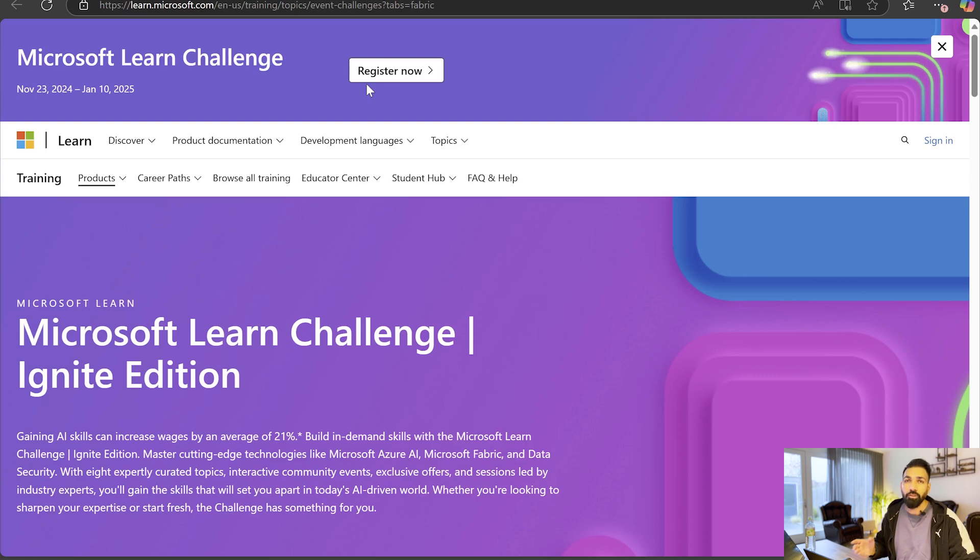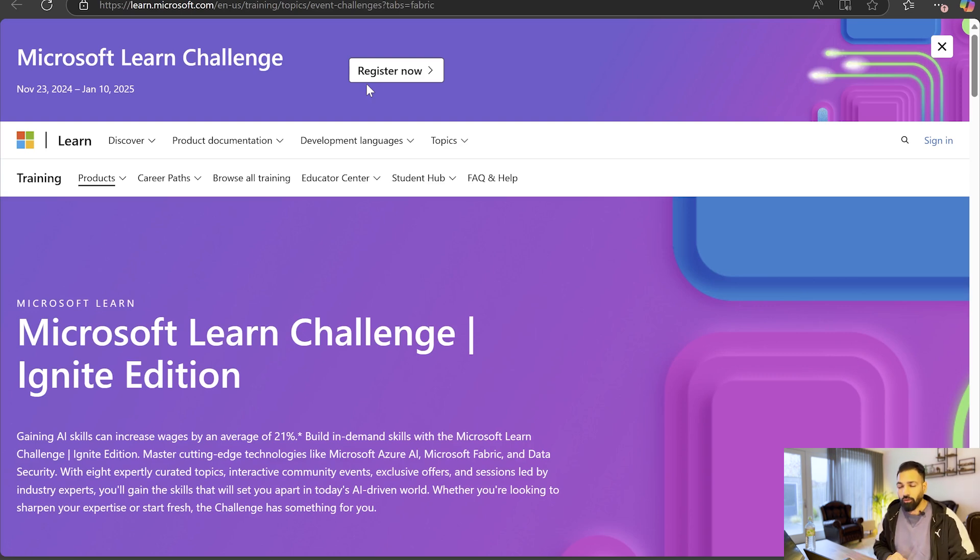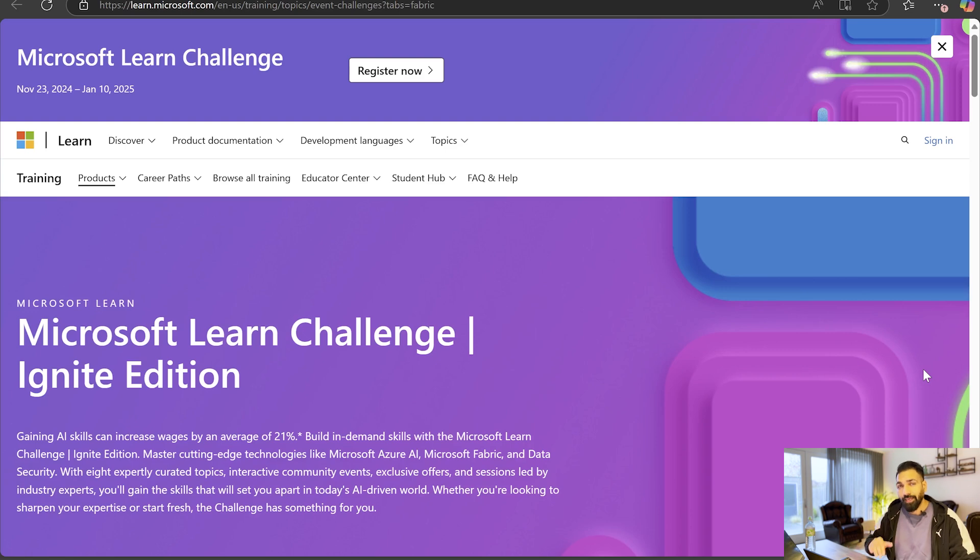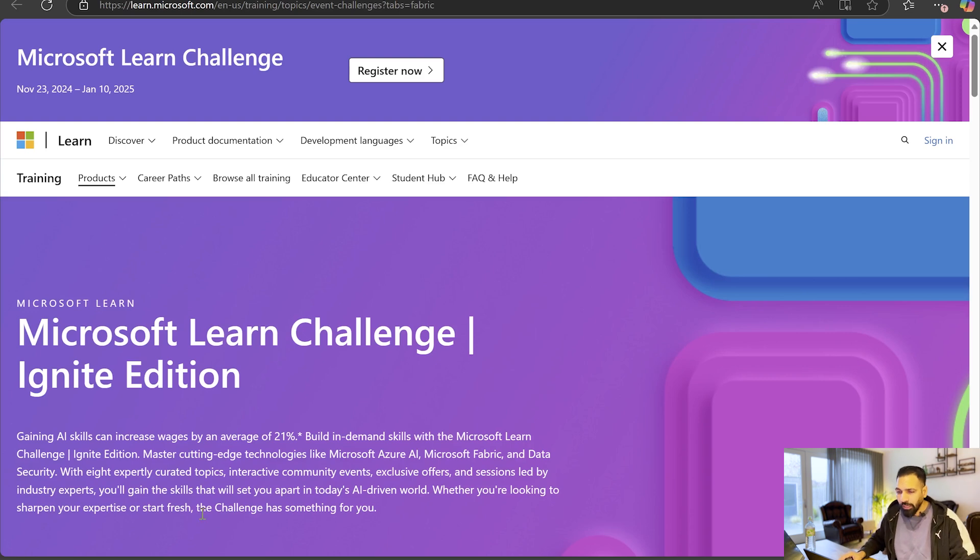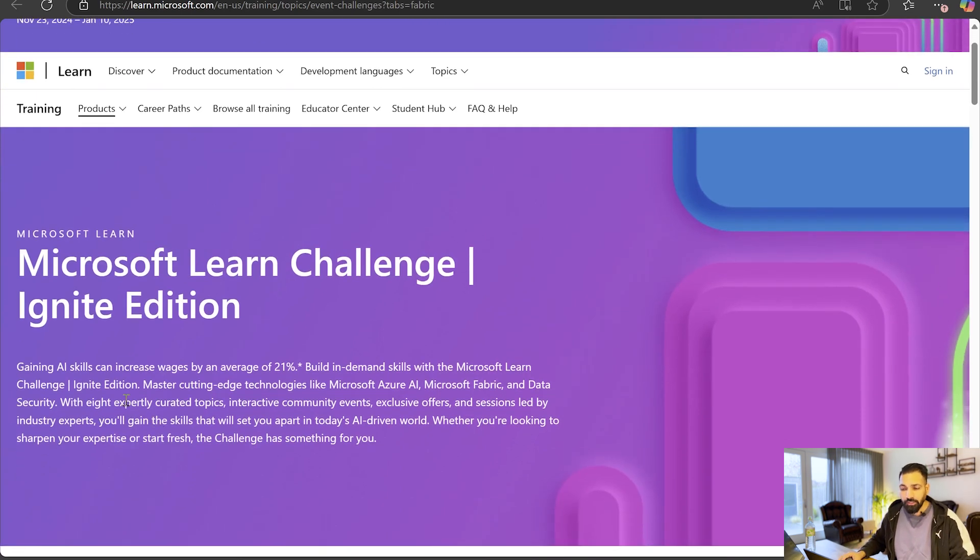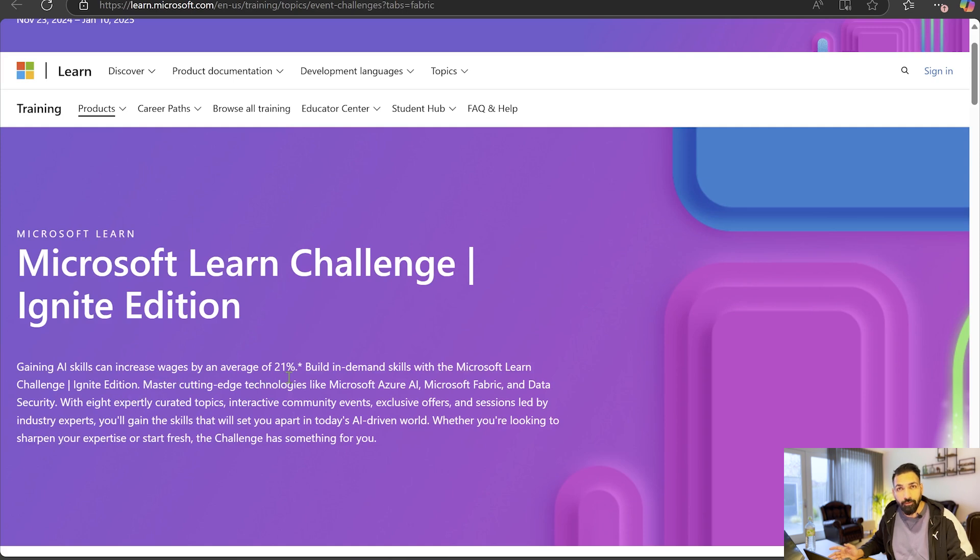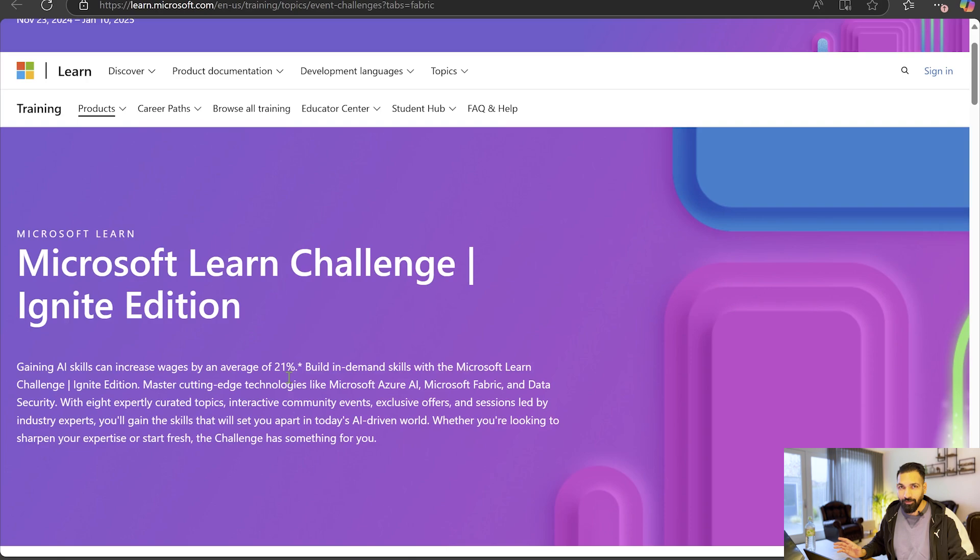You can register with your personal email address or maybe with your official email address, all of them is gonna work fine over here. If you don't have your Microsoft account then you need to register, otherwise you can simply login and come over here. Then you have to just register for this course itself. Now you can see that gaining AI skills can increase wages by an average of 21%. This is an era of AI, Gen AI, low code, no code, everything.